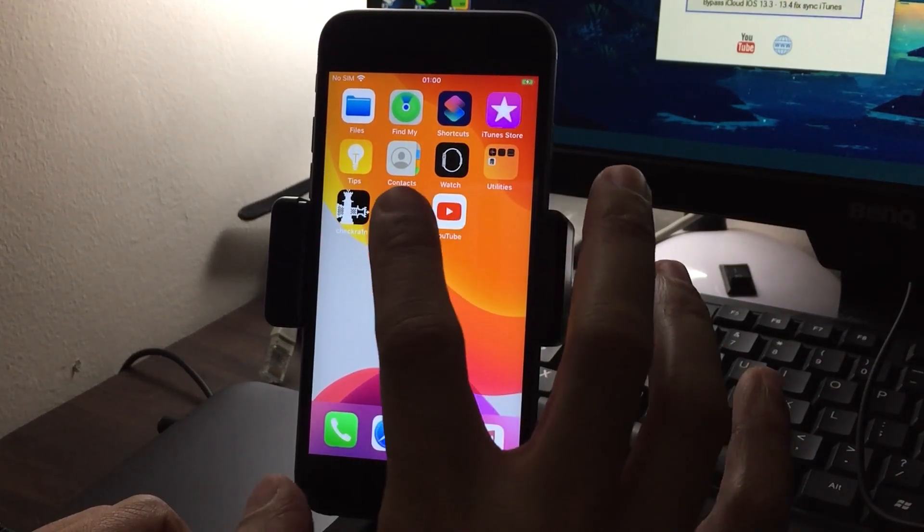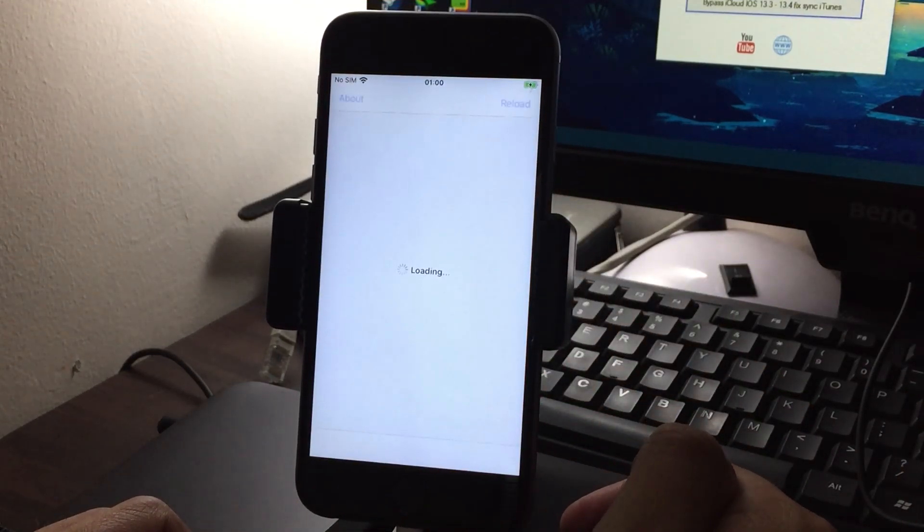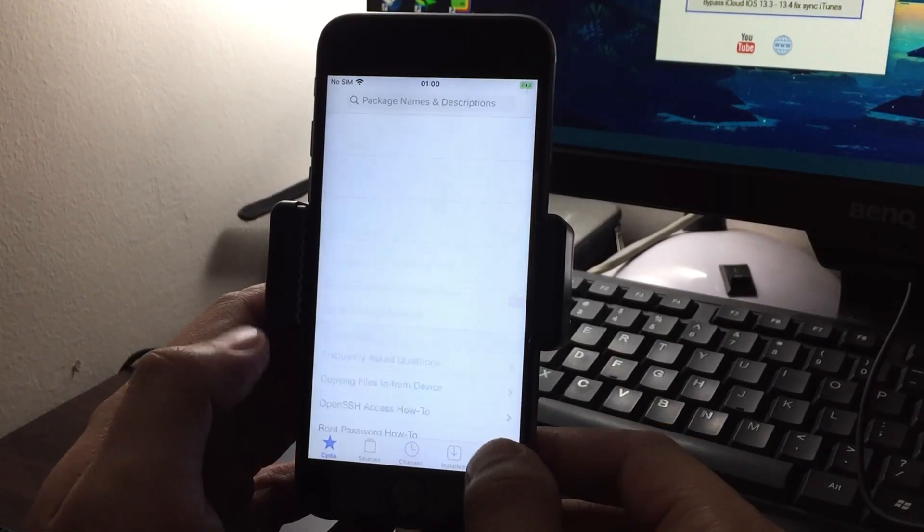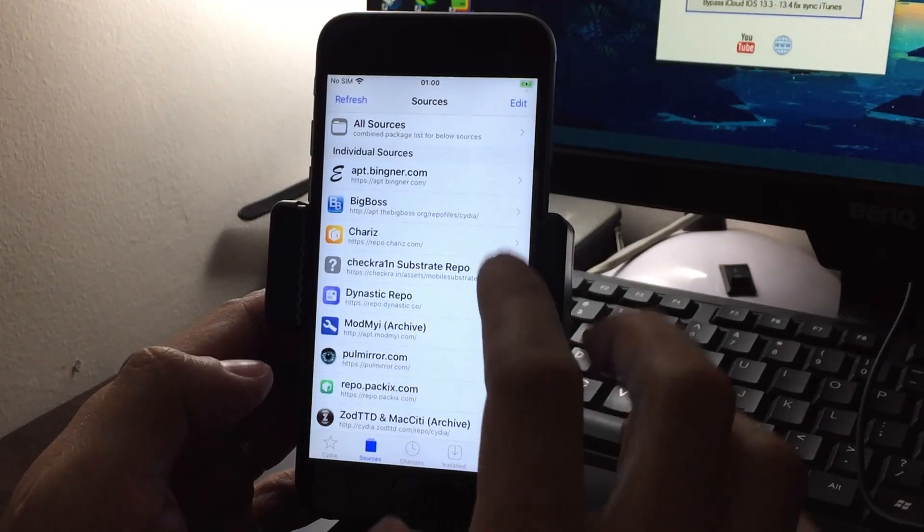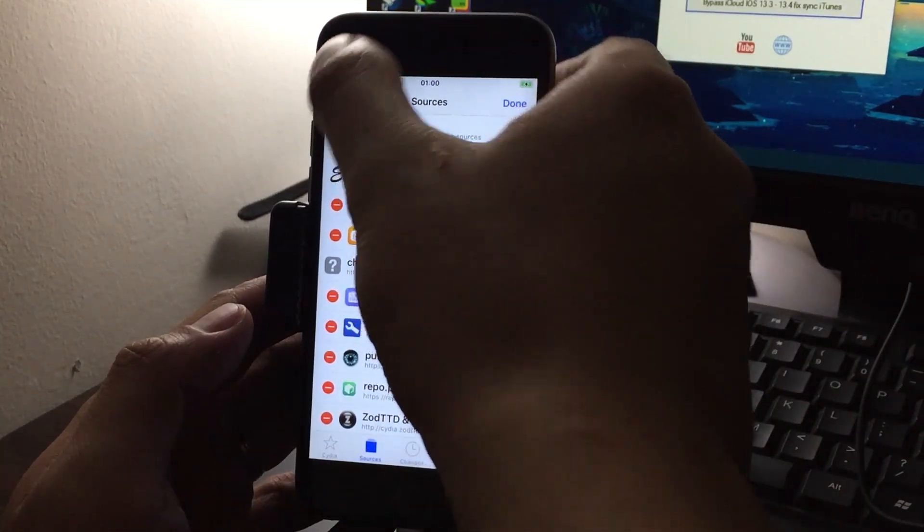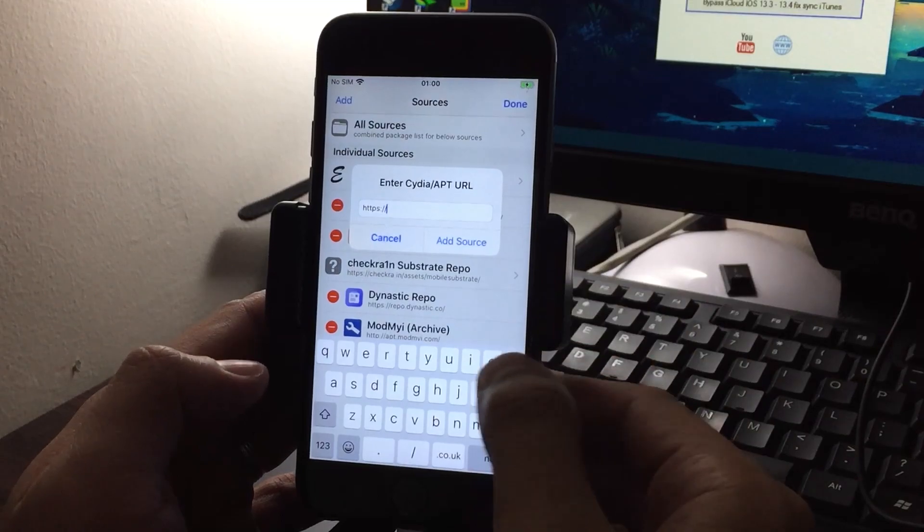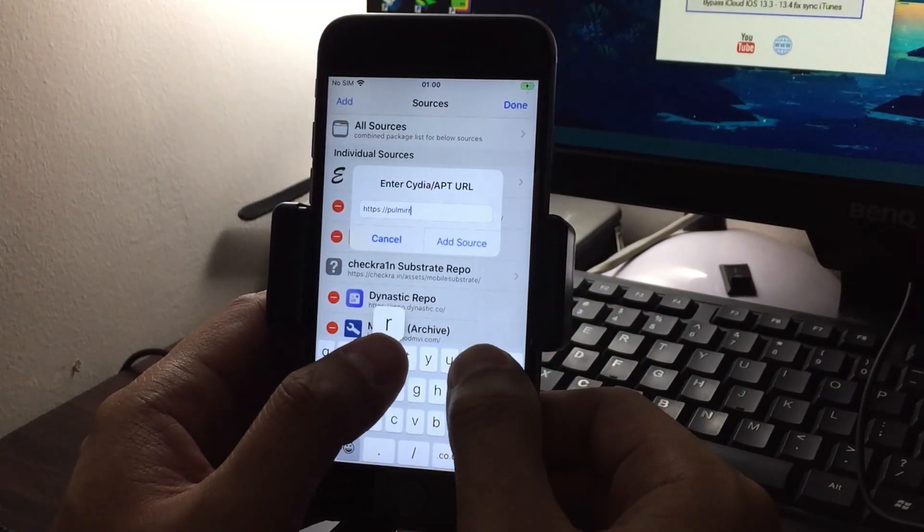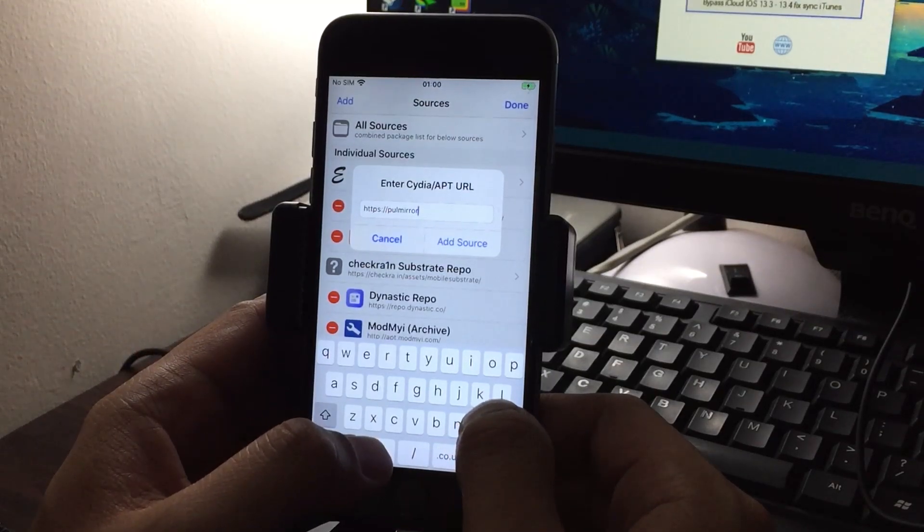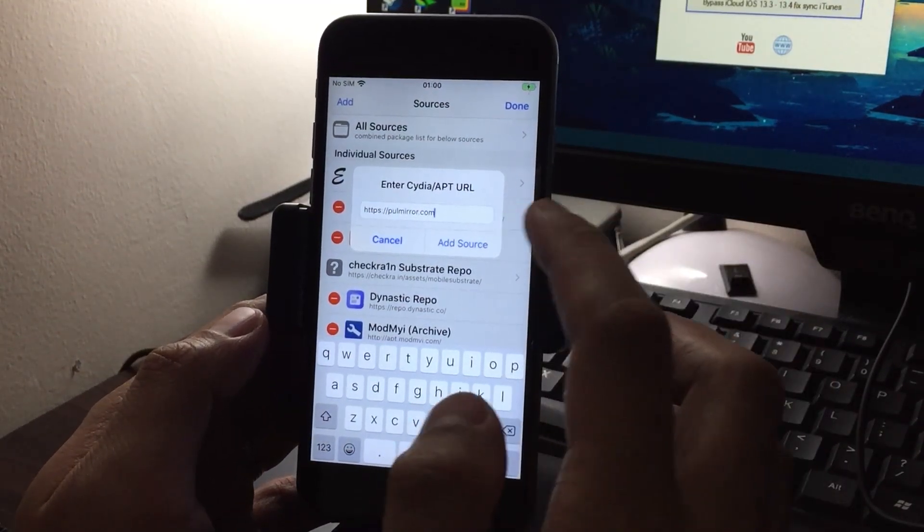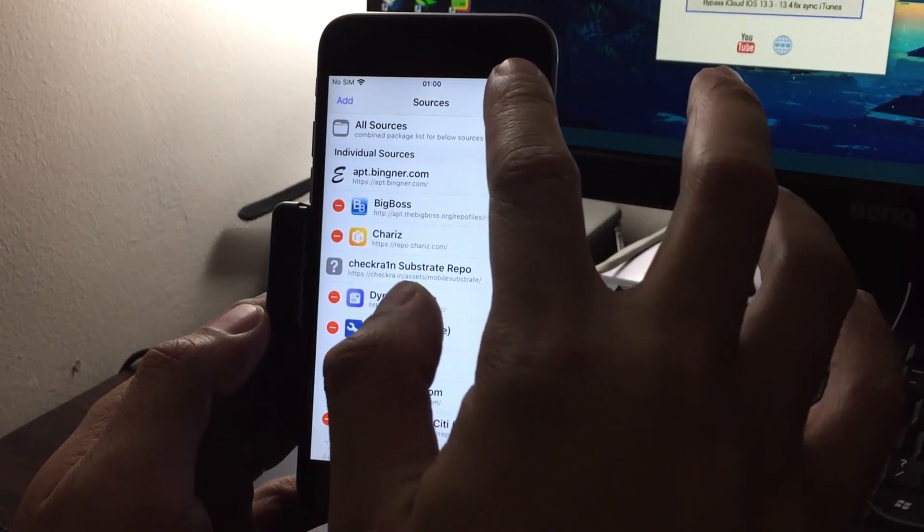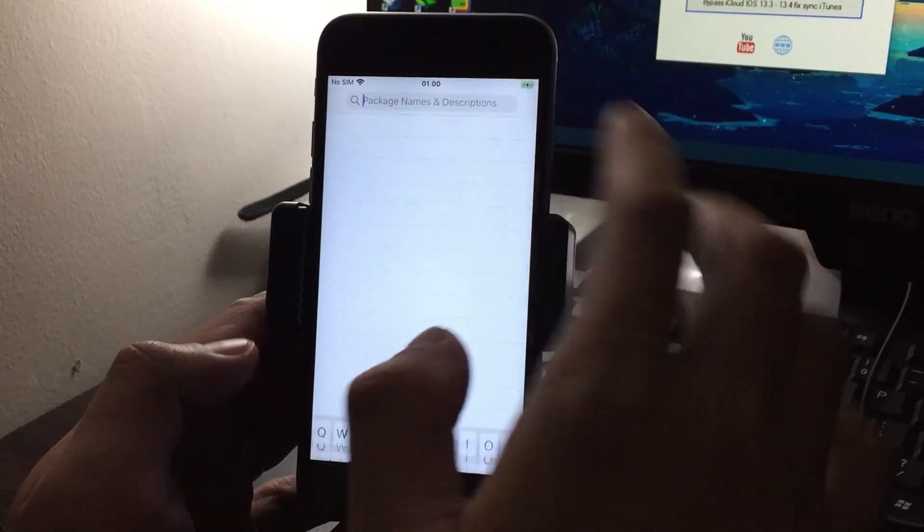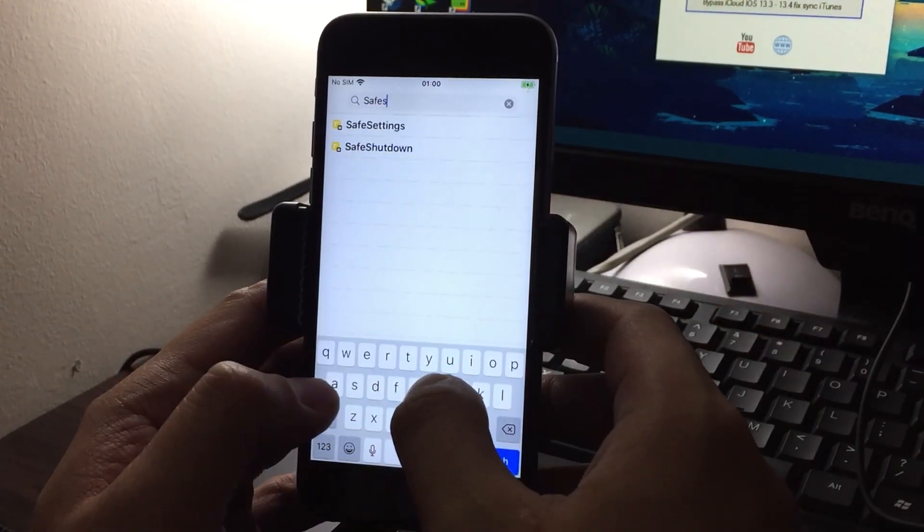Then go to your Cydia. We need to install the safe shutdown tweak first. You need to add this repo. It's POL's mirror dot com. Then add source. I have it already so no need to do that. Then go and search for safe shutdown.